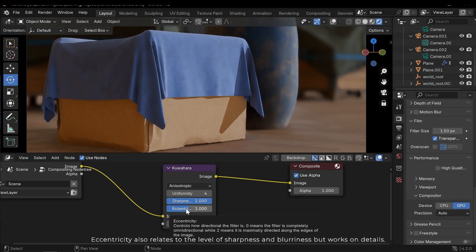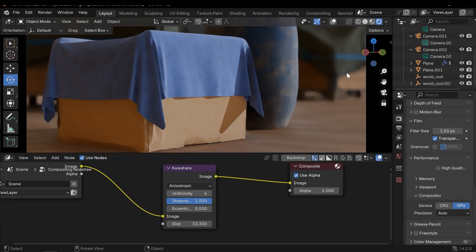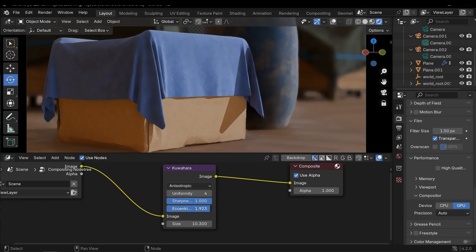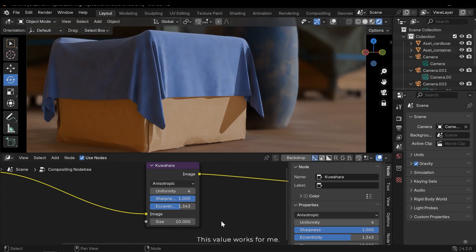Eccentricity also relates to the level of sharpness and blurriness but works on details. This value works for me.